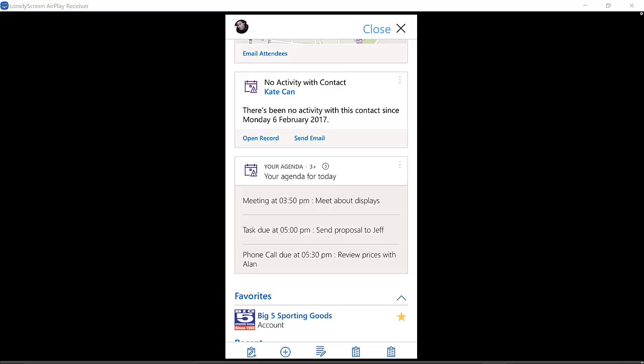I think those Relationship Assistant cards are particularly exciting. If you look at this little box over here that says 'Your Agenda,' there are a couple of aggregate boxes that show up. Your Agenda being one of them, where it kind of puts together your meetings, your tasks, your phone calls for the day.